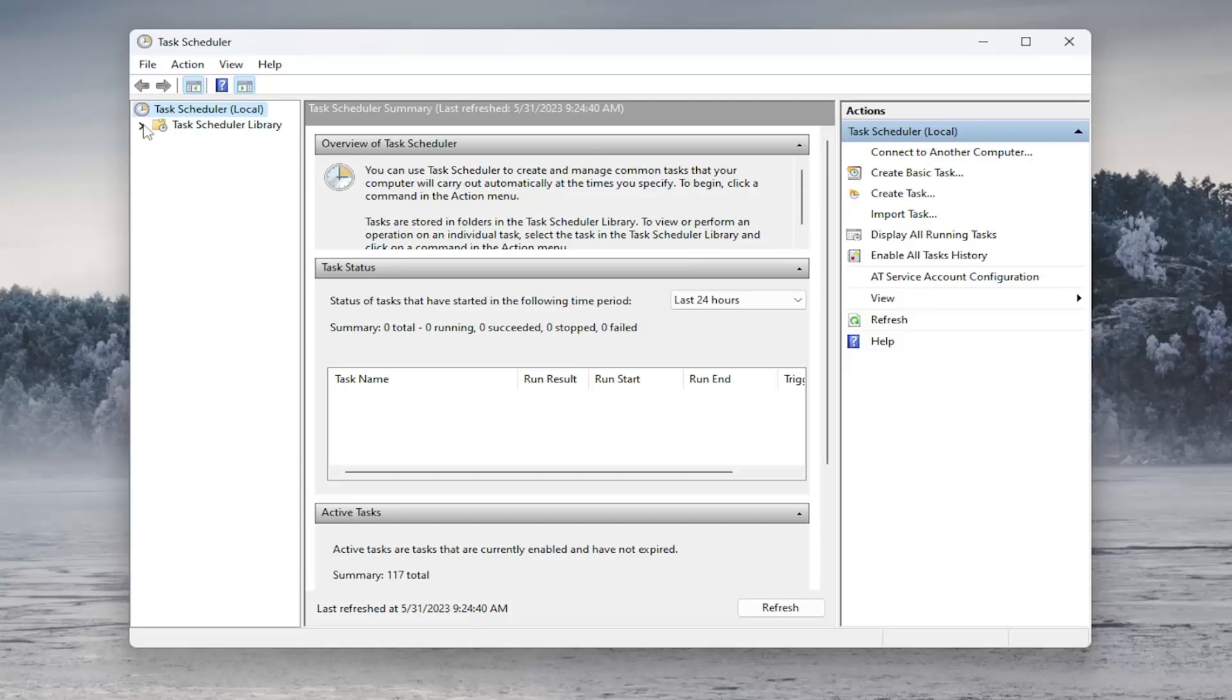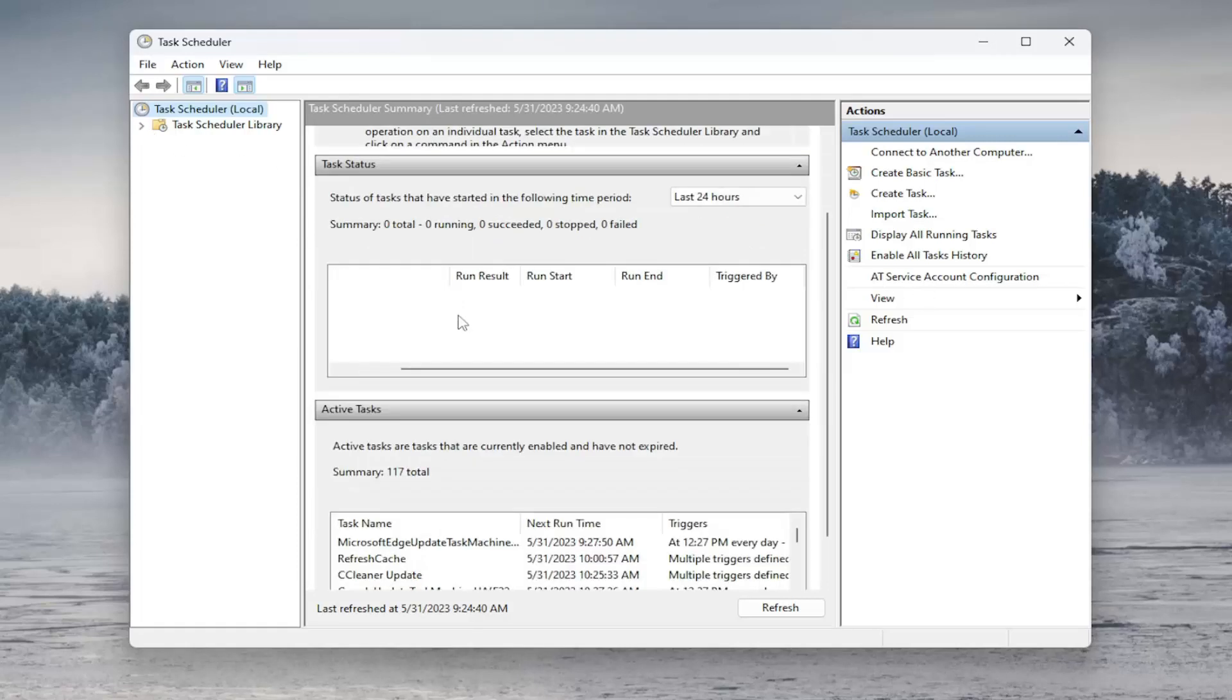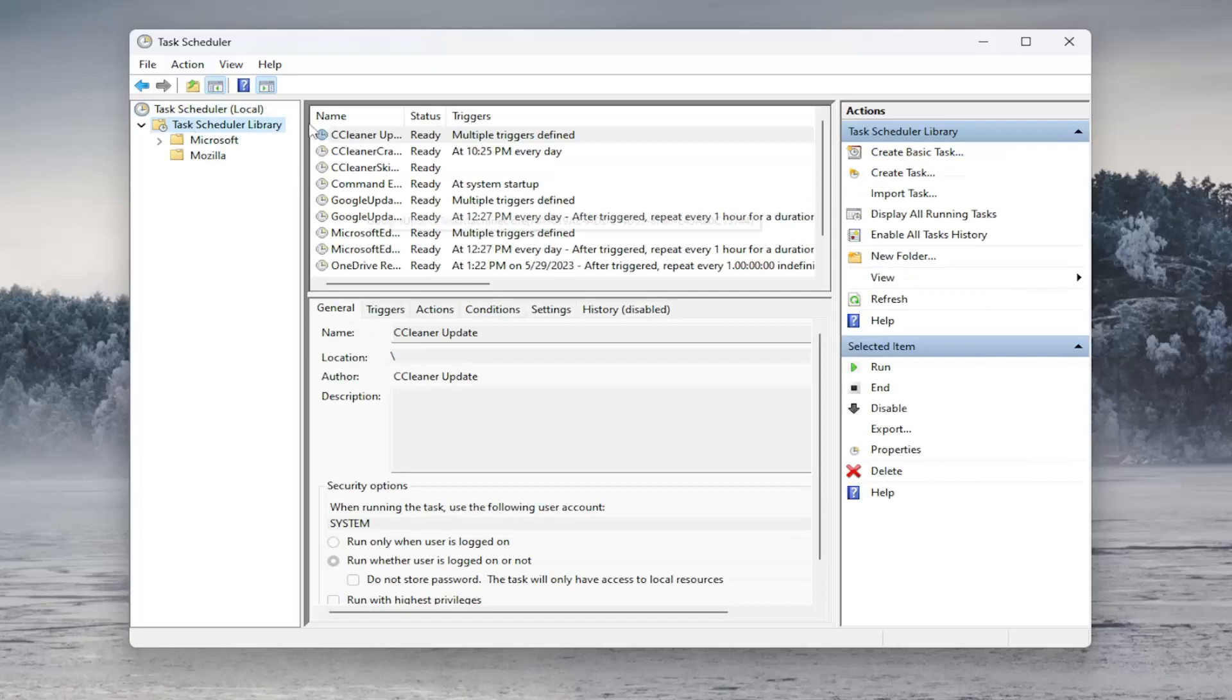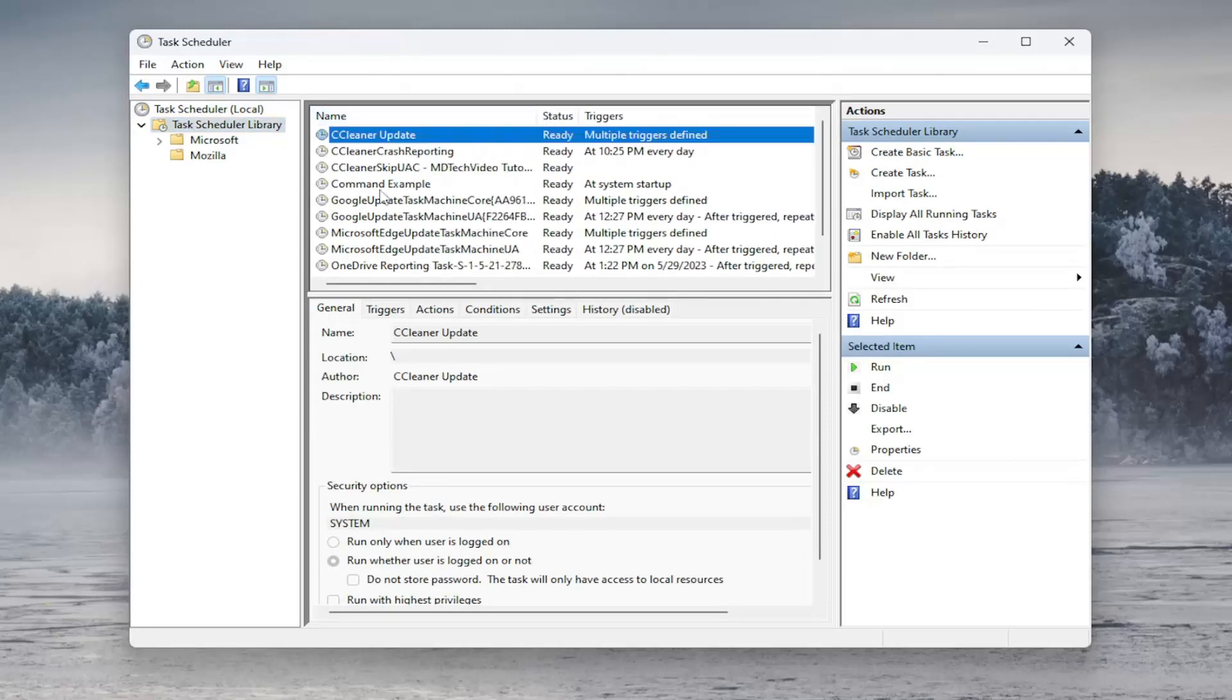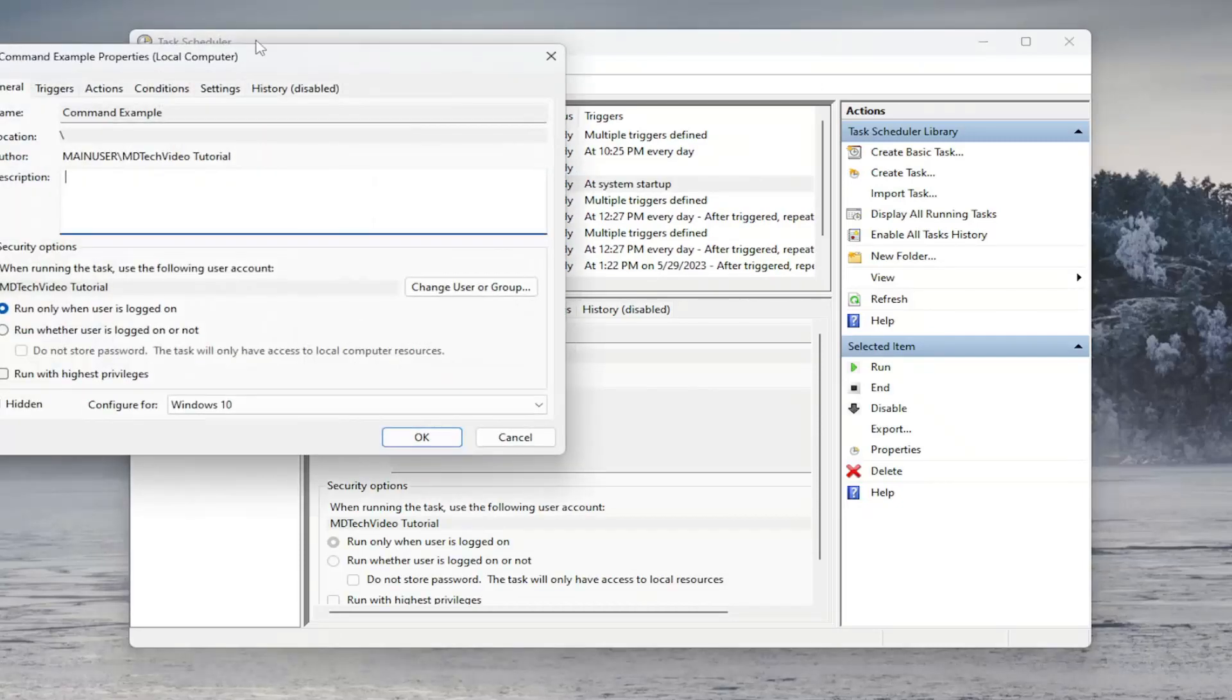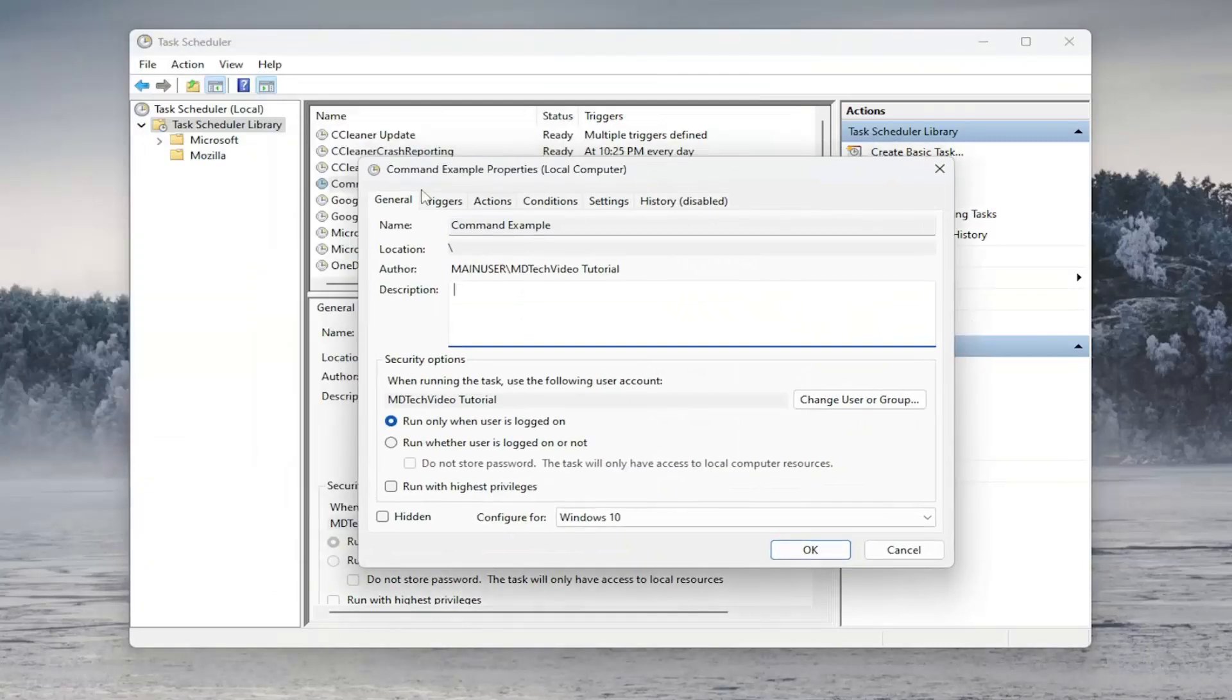If you ever wanted to remove or modify that task, we could come back into Task Scheduler here and go underneath the Task Scheduler Library. You can go and expand underneath wherever your example was. So I just named it Command Example. You can double click on this and then you can modify it.